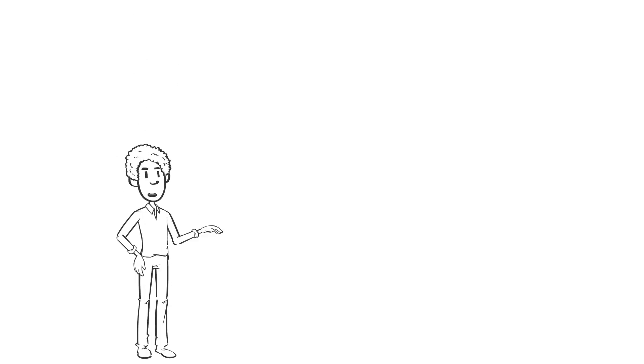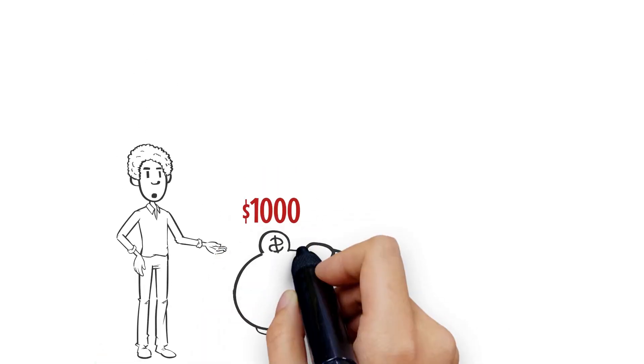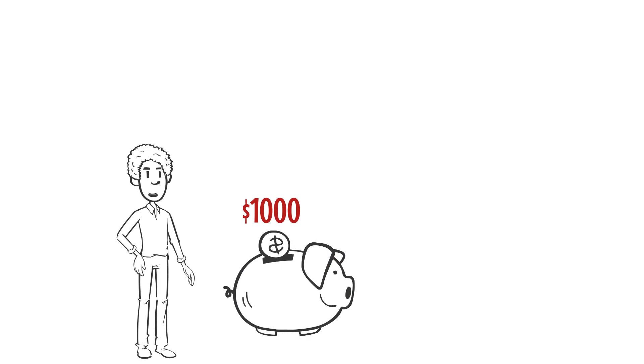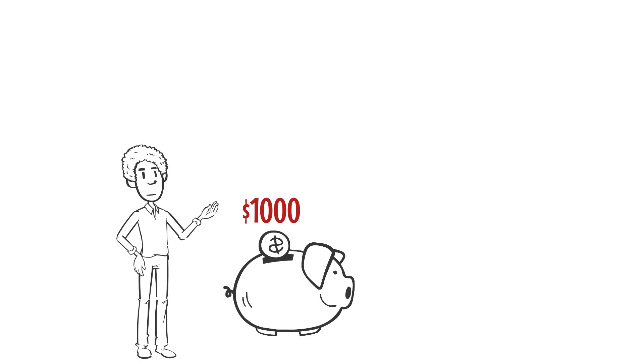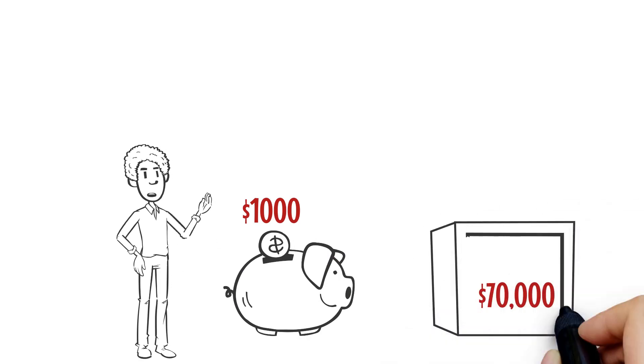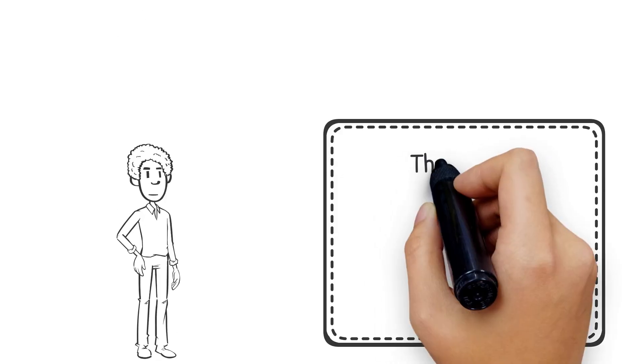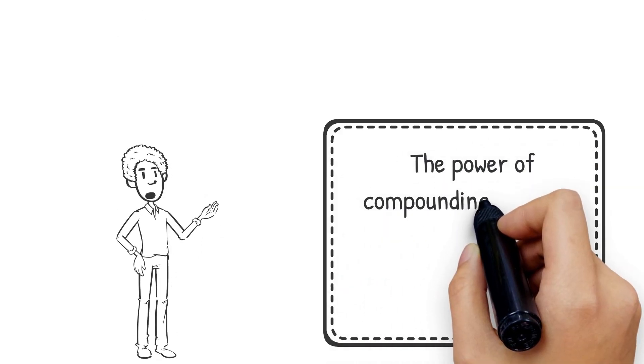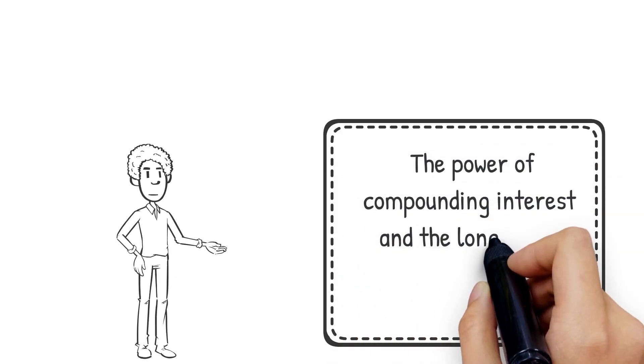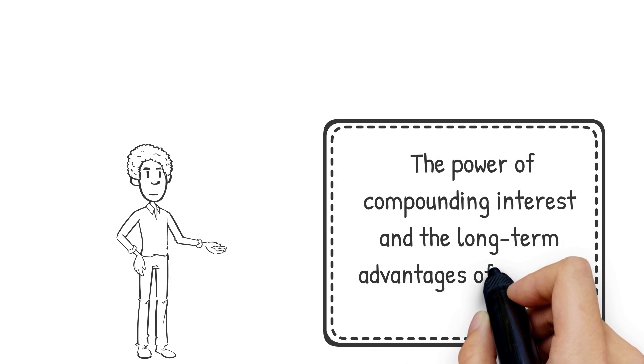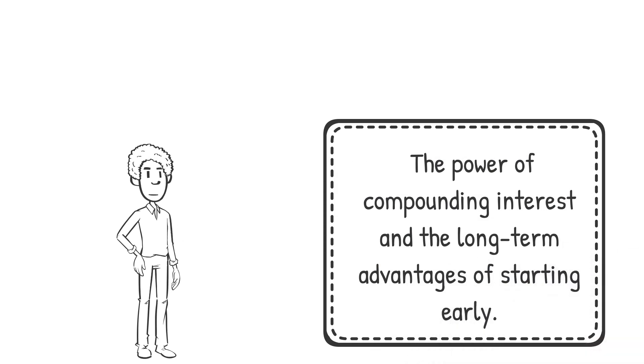For example, if you invested $1,000 annually in an IRA for 30 years at a 6% return rate, you might save more than $70,000 in retirement. This highlights the power of compounding interest and the long-term advantages of starting early.